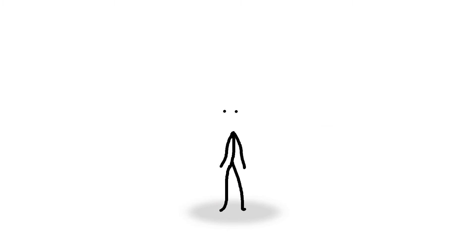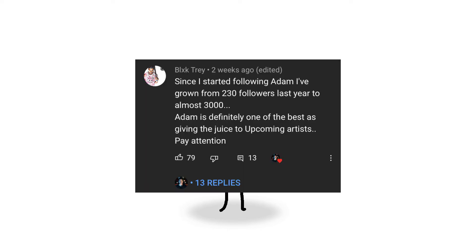However, I also always see people in his comment section leaving comments like this. Since I started following Adam, I've grown from 230 followers last year to almost 3,000. Adam is definitely one of the best at giving juice to a common artist. Pay attention.